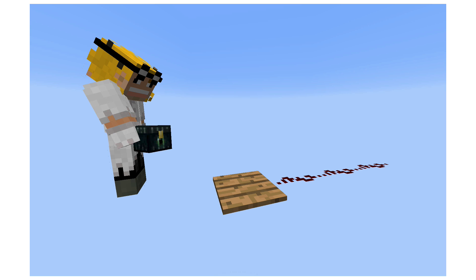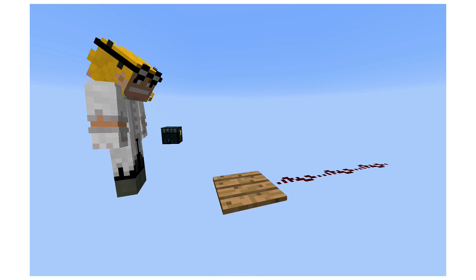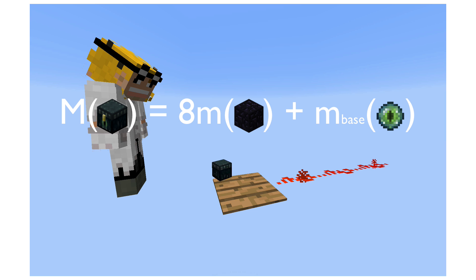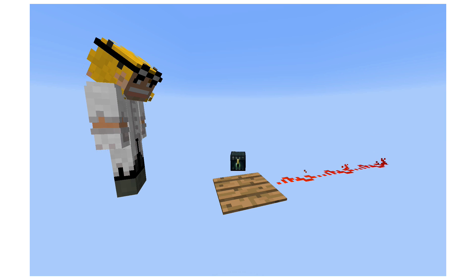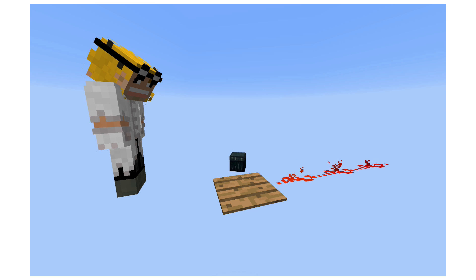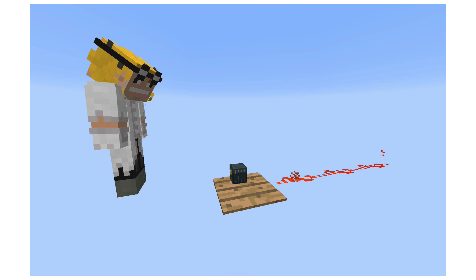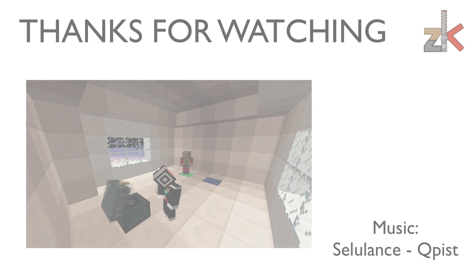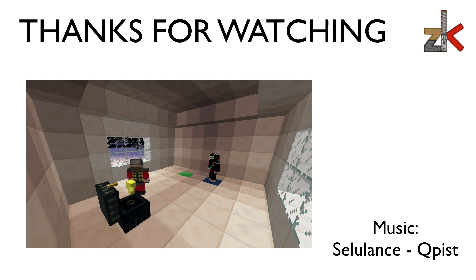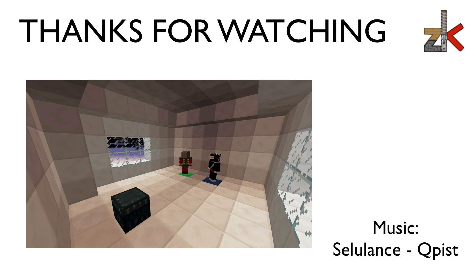So what happens when you throw an ender chest? It falls, because the ender chest itself still has some intrinsic mass. The mass of the ender chest is now the mass of the obsidian plus the mass of the eye of ender, and thus the ender chest falls. And it has some weight to trigger the pressure plates as well. That's it for now — I hope you enjoyed the video, and have a wonderful day.